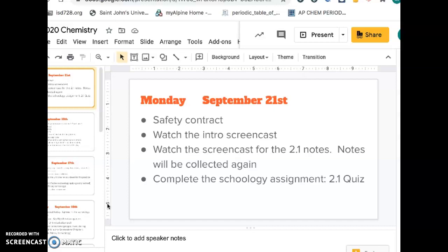The plan today is you're going to watch the intro screencast. For this unit, we're starting to collaborate to put some of the content together for you. So when you watch the screencast for some of the notes, you'll be hearing some different teachers — we all cover the same content, so it doesn't matter. We're just sharing some of our screencasts with each other, so you will hear some other teachers with the notes.